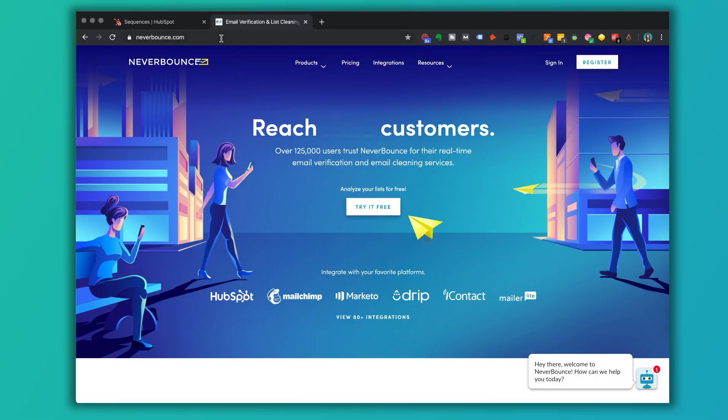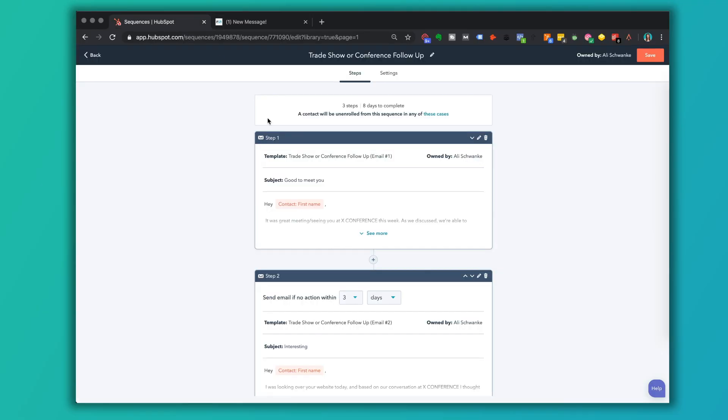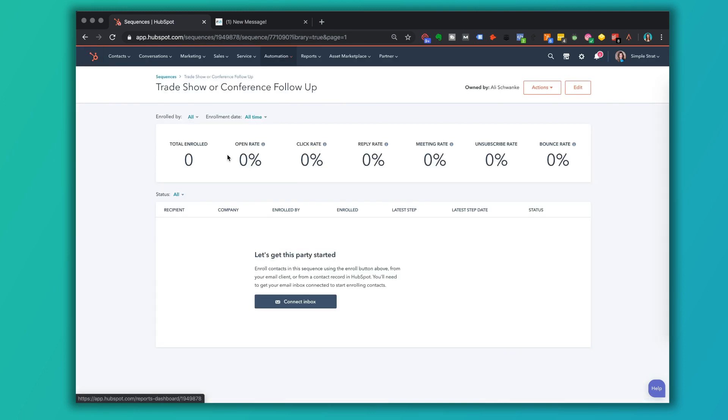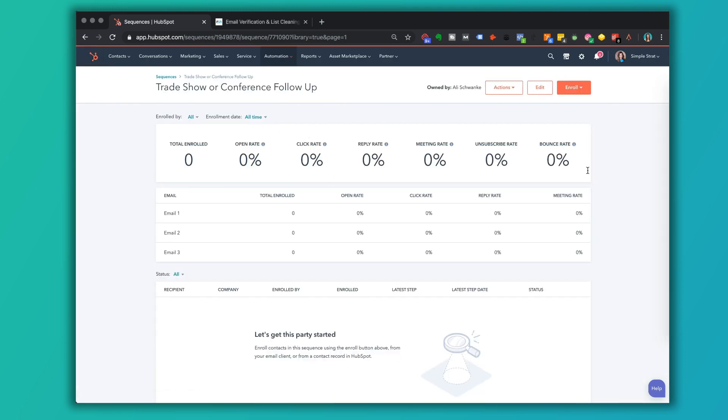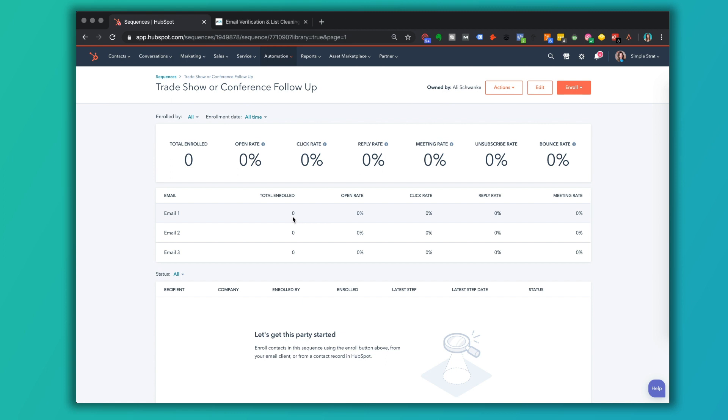If you're doing cold email outreach, these sequences in HubSpot, the templates that are in there, take those, study those, put them to work. And then as you have the performance of that sequence, you can go back and see what are people replying to. Maybe test one sequence against the other to see which one is working better. It's all about getting that information back so you can make smarter decisions about your cold email outreach and use that to grow your company.